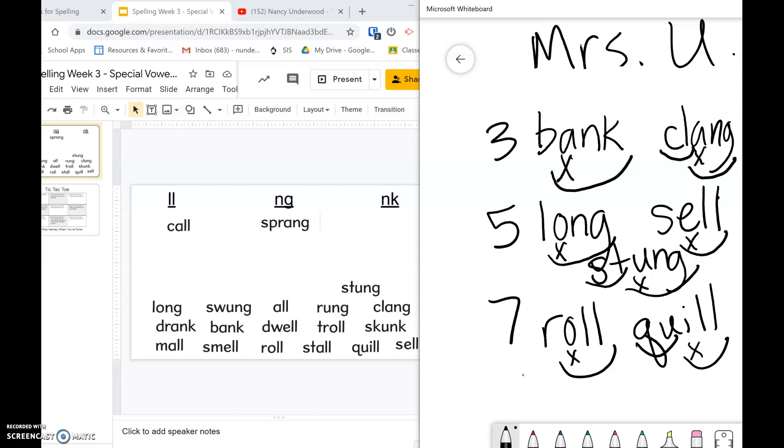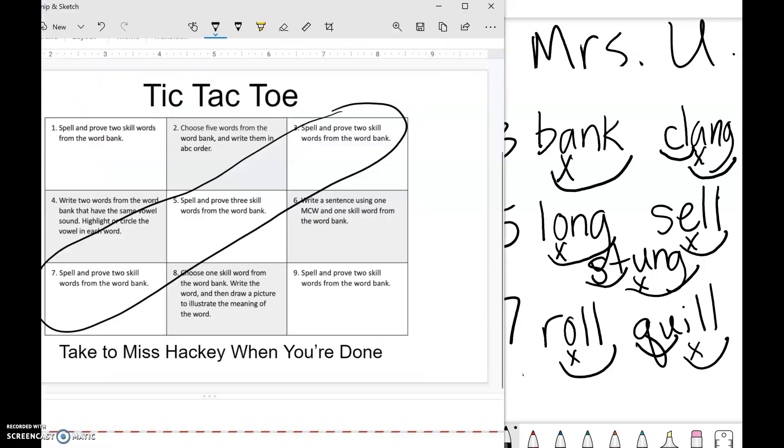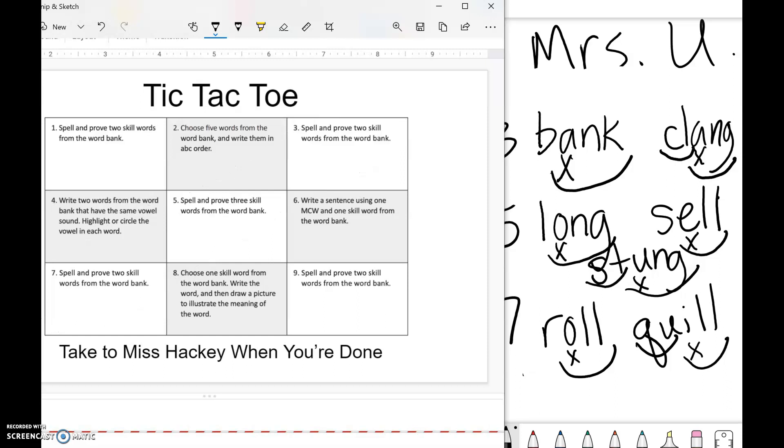Okay, if we look at our tic-tac-toe board, I did three, five, and seven. My name's on my paper. I would take it to Miss Hackey, but I want to show you some others.